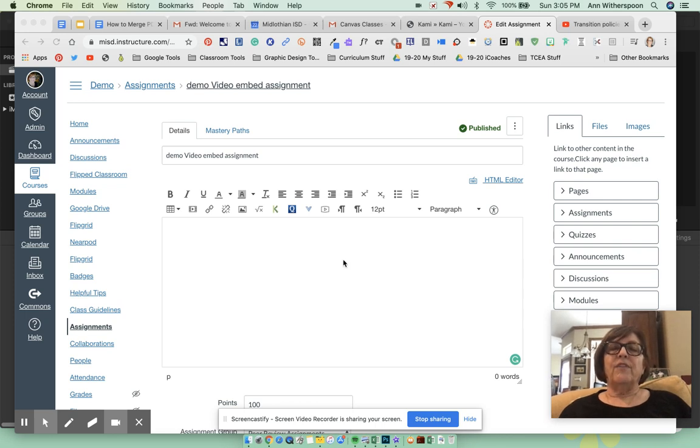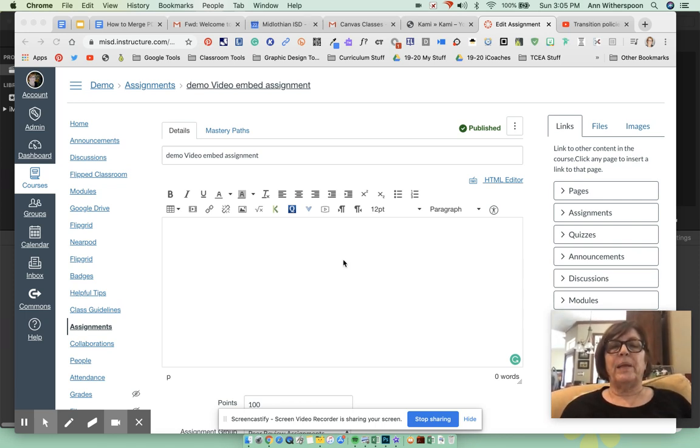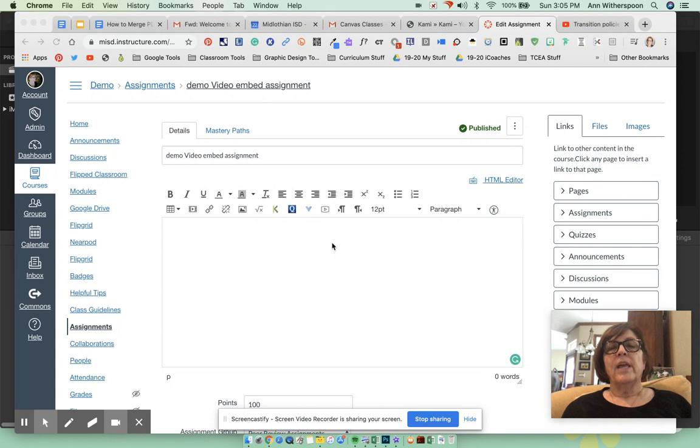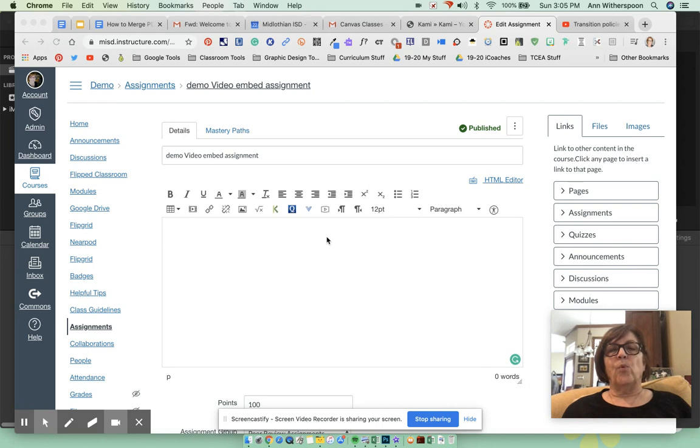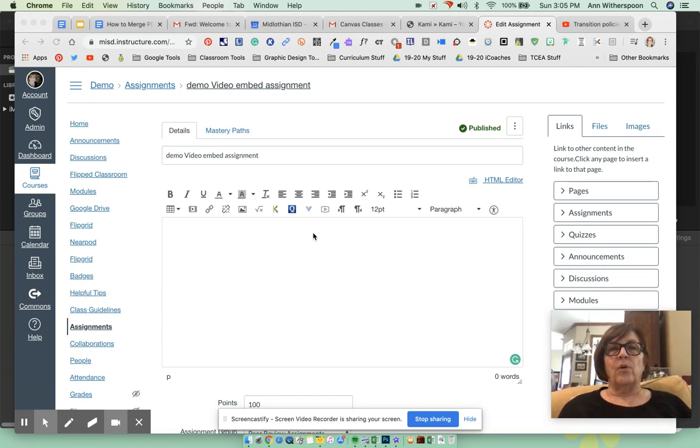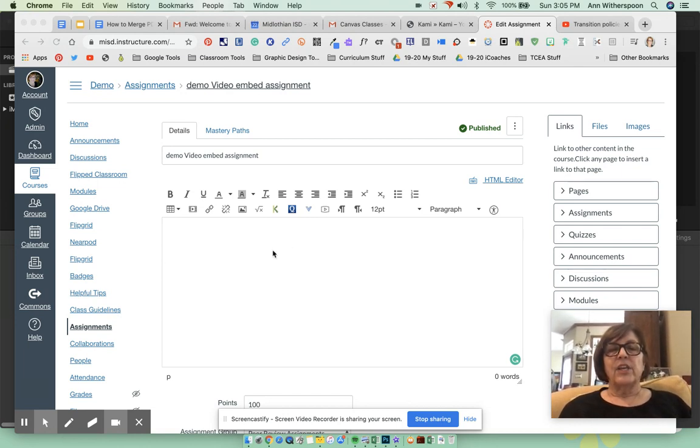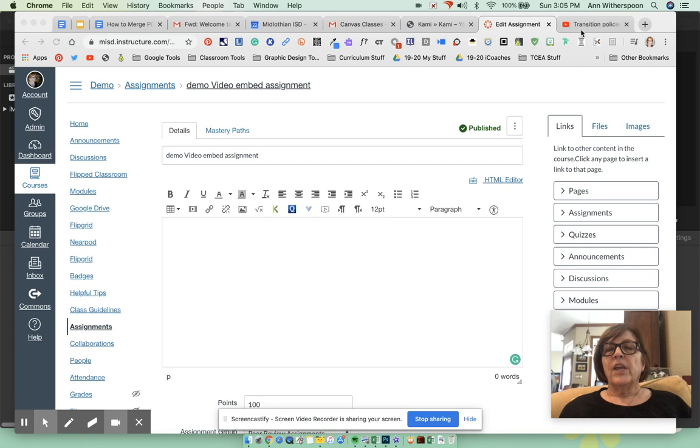I know many of you have noticed that some changes have been made to the YouTube settings for our students. That's because our technology department wants us to embed all of our YouTube videos within Canvas so that students won't have access to the actual YouTube website. It's pretty easy to do, so let me show you.